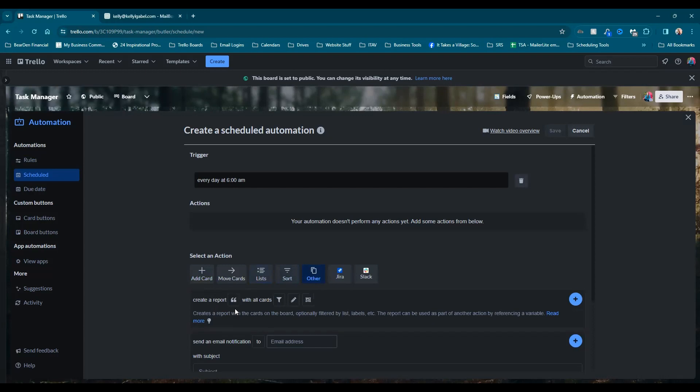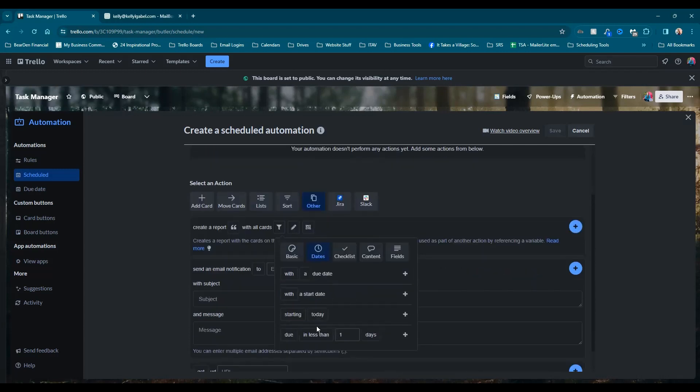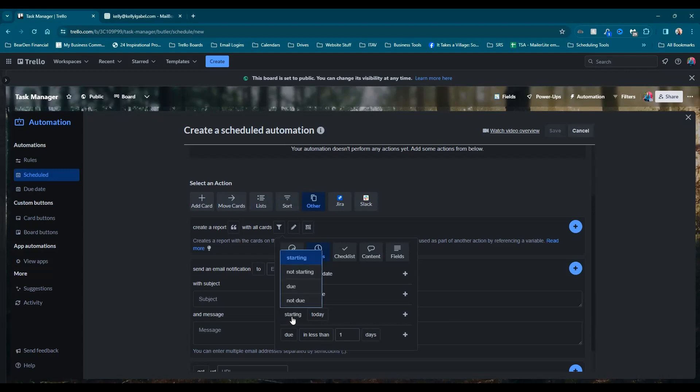And the first thing we need to do is actually create a report. So don't worry about this part. Let's leave that as is, but we are going to filter this report. So we're going to click on our little filter funnel, and we're going to choose dates. And then you're not going to see something that looks like you have an option for it's due today. But that's because it's just hiding. So just hover over starting, switch to due.